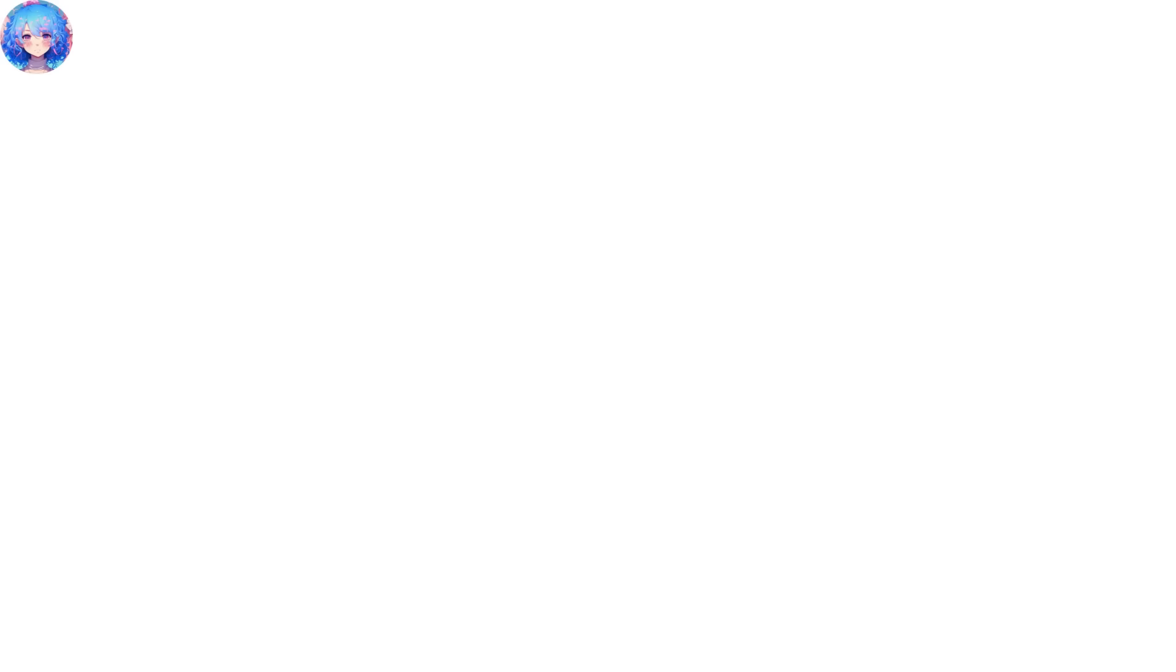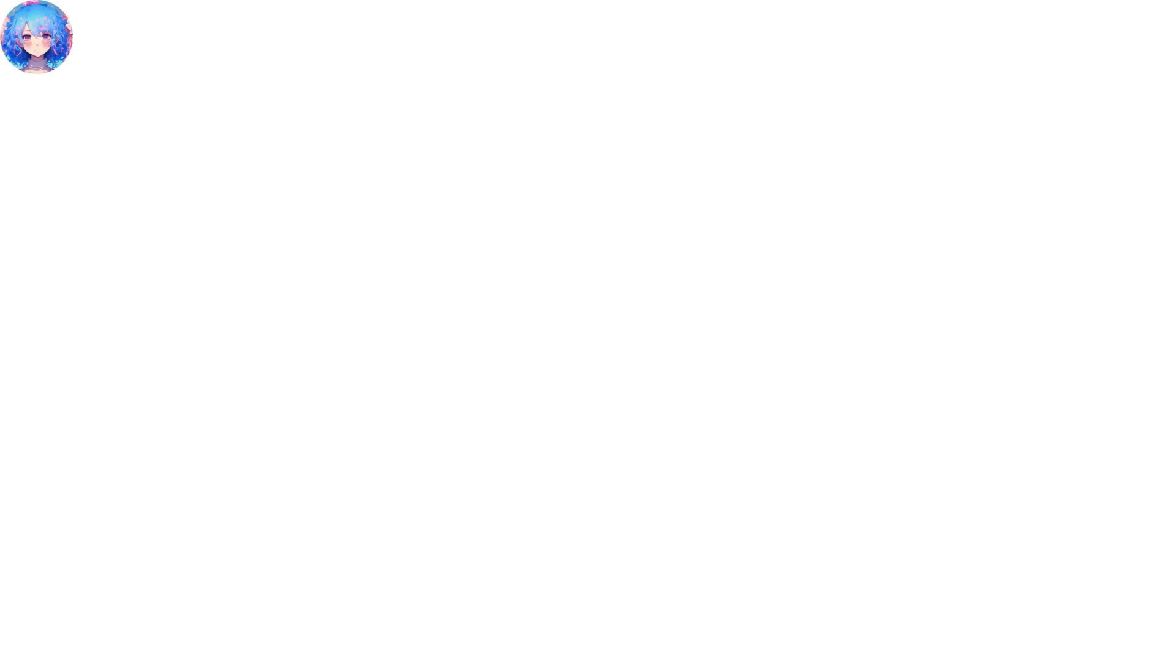Ji Hyon is suspicious of Sung-woo. She wonders if he resolved the gate outbreak since she didn't get any updates on the gate opening. She remembers the manual on treating returnees. Sung-woo notices how Ji Hyon has finished organizing her thoughts. He explains to Ji Hyon that he is making clam chowder. Ji Hyon gets shocked to see the monster clam shell. She calls Sung-woo crazy for feeding a hunter with monster meat. She tries to refuse to eat, but she remembers the manual. Sung-woo then continues cooking, following the normal recipe, until it tastes good to his taste. He then serves the dish to Ji Hyon.